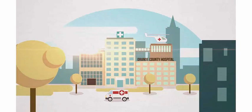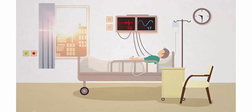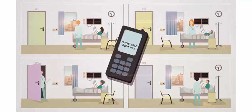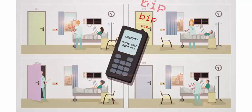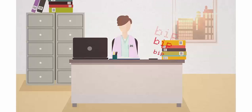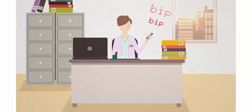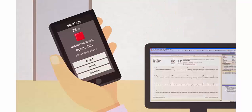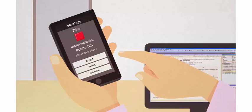At the Orange County Hospital, a patient needs assistance. He presses the nurse call button and all the nurses' phones ring at the same time, but they are all busy with other patients. After 20 seconds without an answer, the head nurse's smartphone is alerted via the smart app. She checks the alert to display more information about the context.